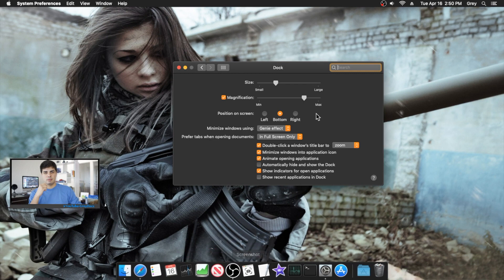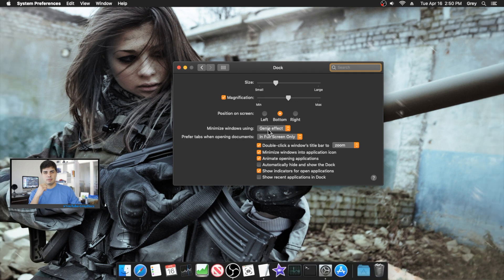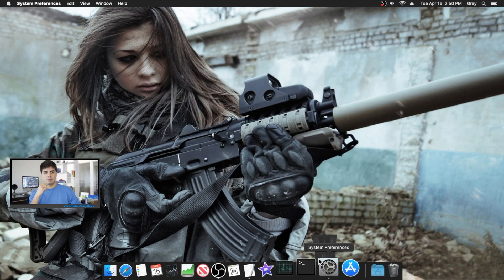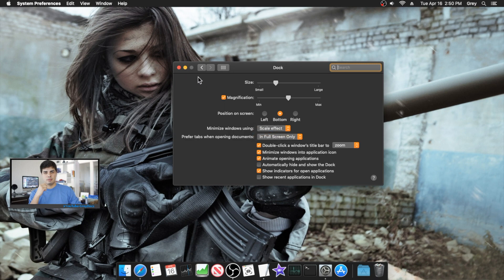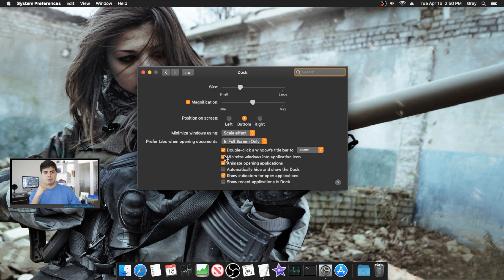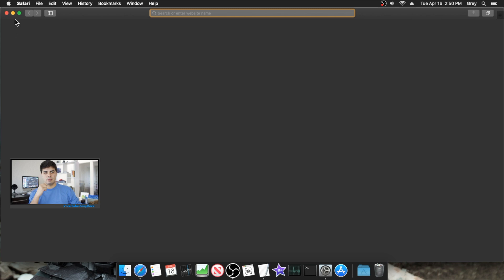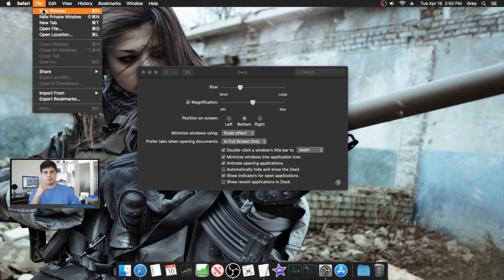You can turn magnification on or off — I like having it on. You can change the position of the dock; I personally like it at the bottom. For the minimizing effect, you can choose between Scale Effect and Genie Effect — I prefer Scale Effect because it feels a little quicker.